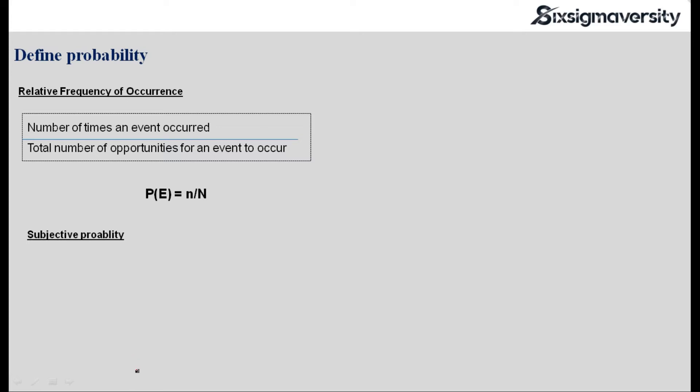Another type of probability is subjective probability. When you don't have data, you take the judgment of people or experts to determine a certain probability level. We'll not get into details on this one.